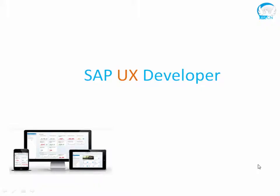Hello and welcome back. In this session we are going to discuss about UX developer and we are going to see how you can become a UX developer.